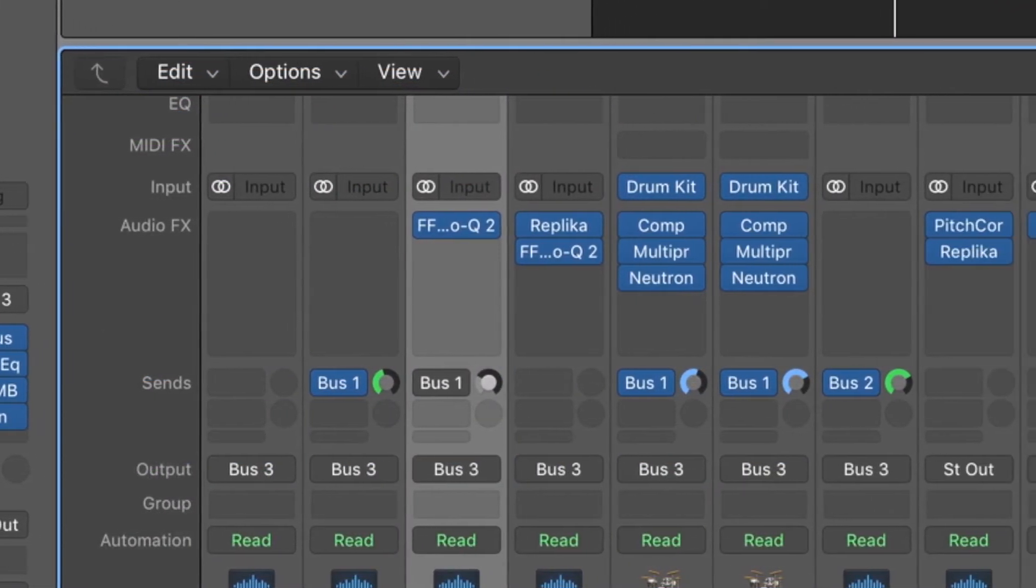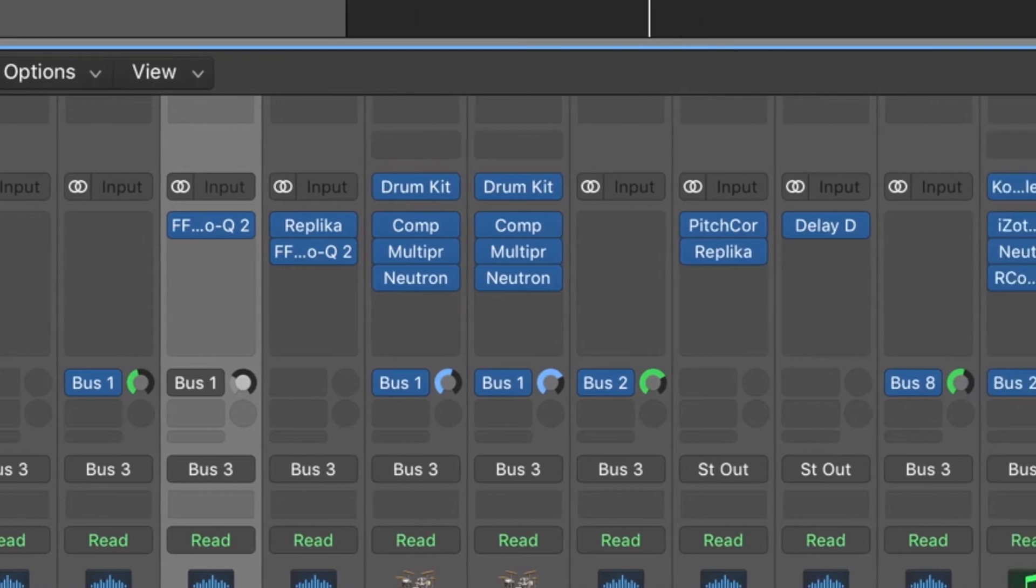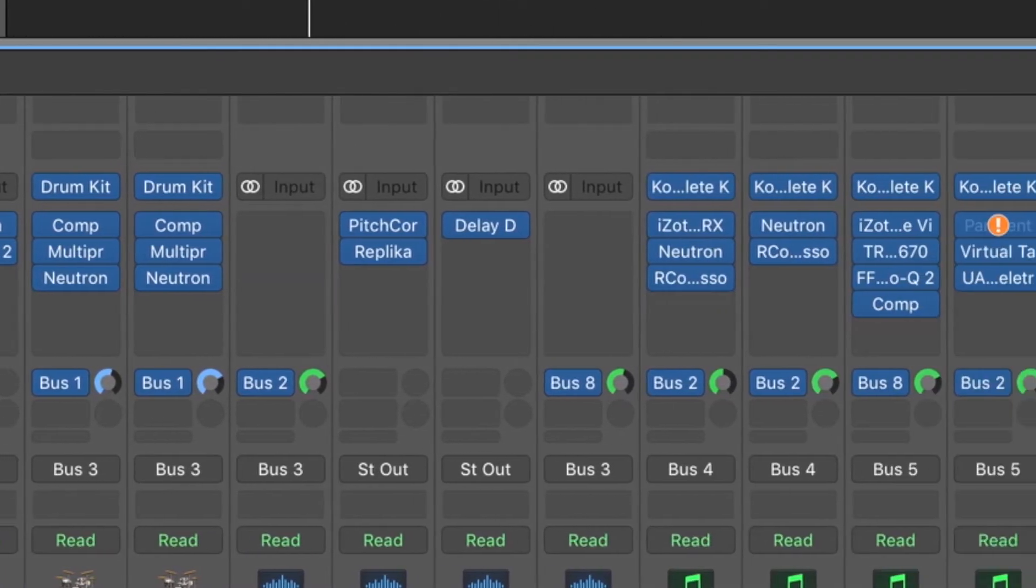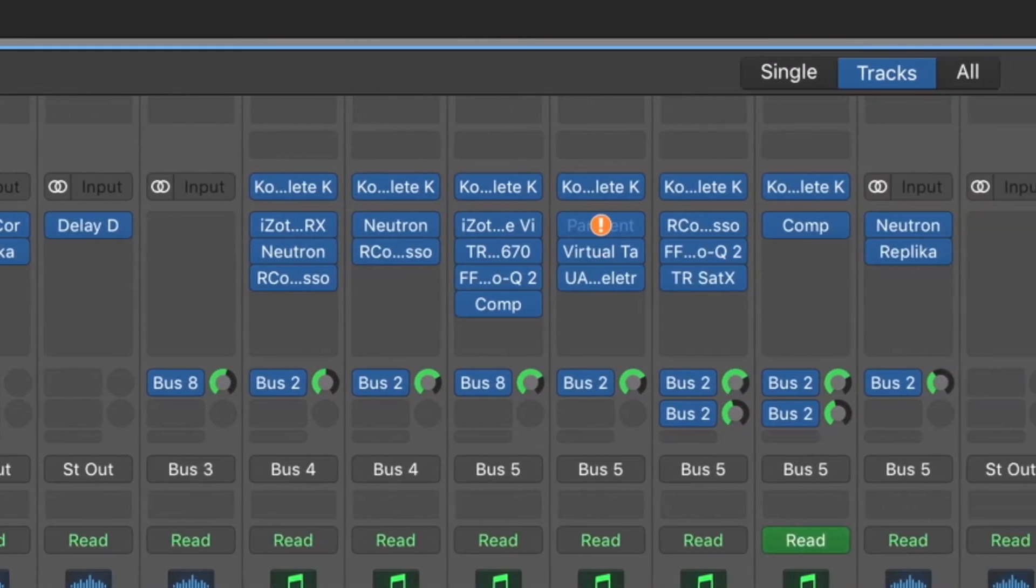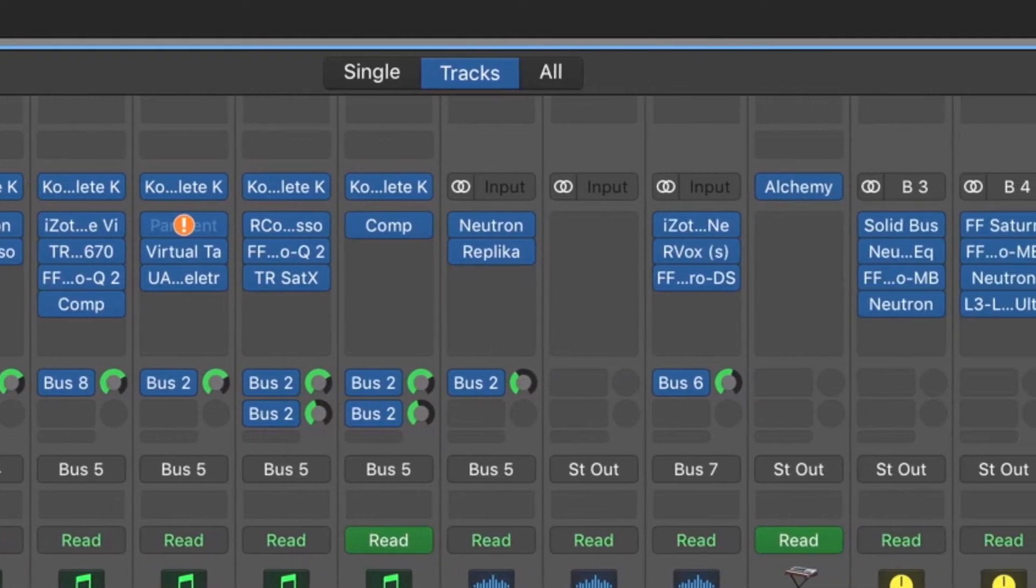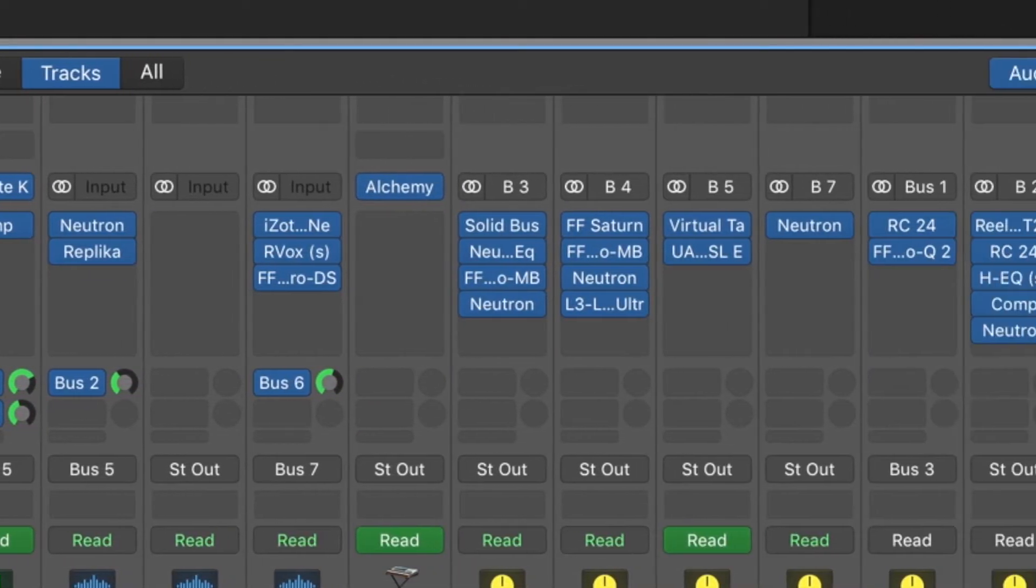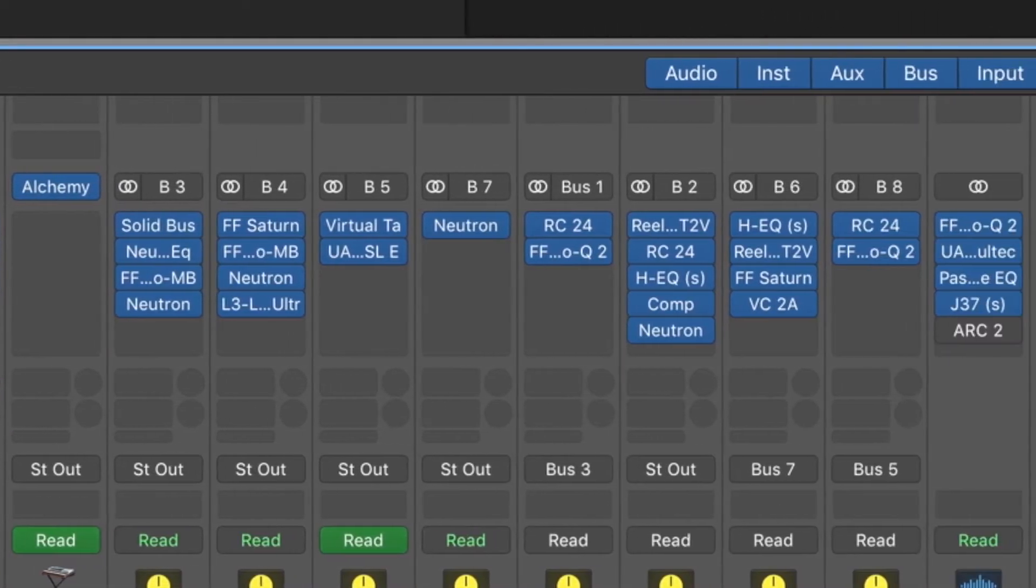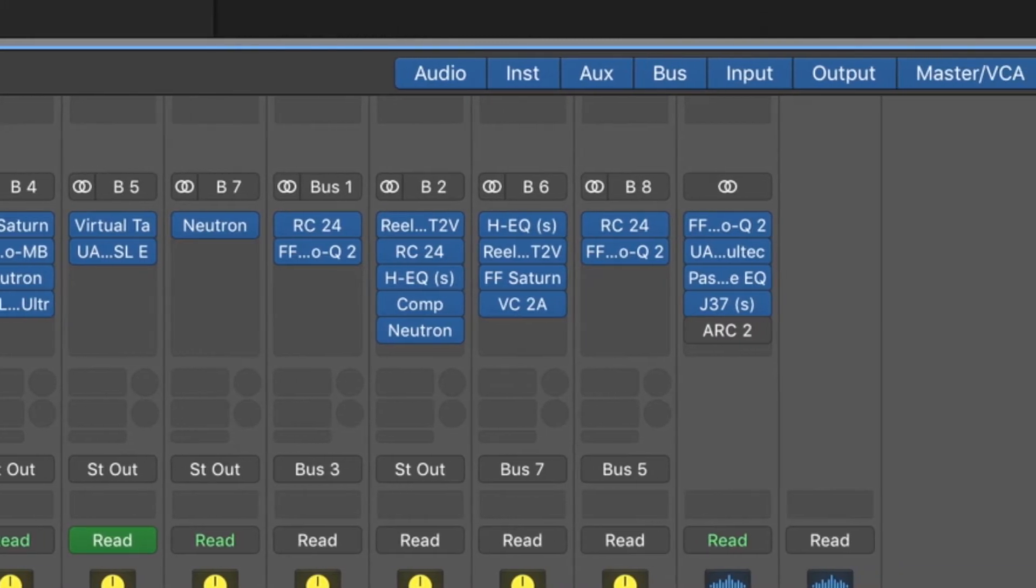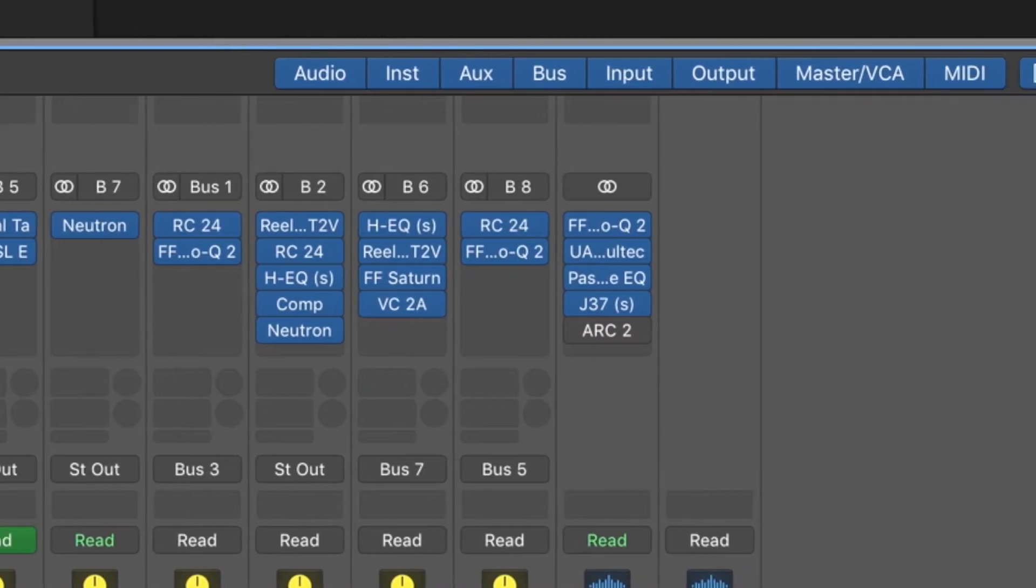EQ is there for two purposes. You have creative EQ where you're going to shape and create a new sound. You have corrective EQ, which fixes problems like inertia from microphones or removing boxy frequencies.